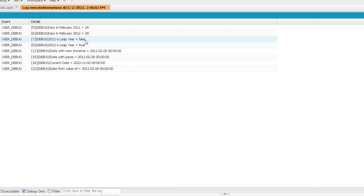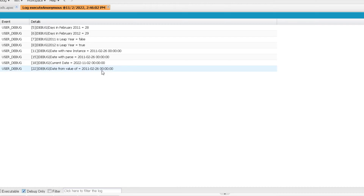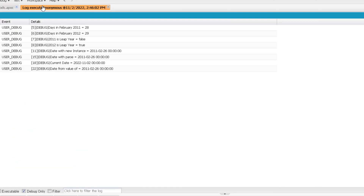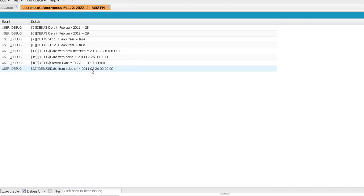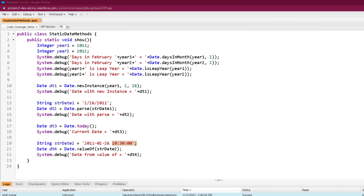I clicked execute and opened the log with debug-only view. You can see it is printing the days in month, printing whether the year is a leap year or not, and printing those dates. The point to note here is that for all the dates, the time is coming as zero — even when I am passing some time to it, it is not showing that time. By default it takes it as zero. This is how a date is printed in the log — it will show the time part but it will always be zero.